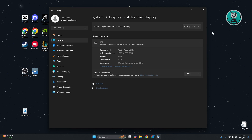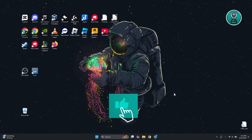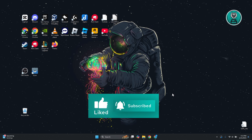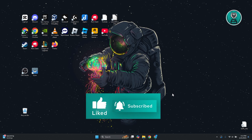If none of this works, the problem may be with the monitor itself and you might have a faulty unit. It's best to contact MSI or a technician to see what they can do for you. Hopefully this video was able to help — thanks for watching.